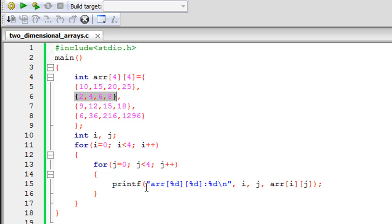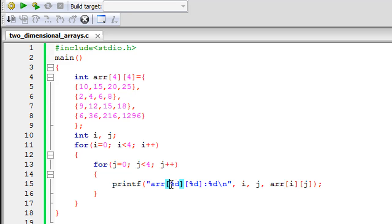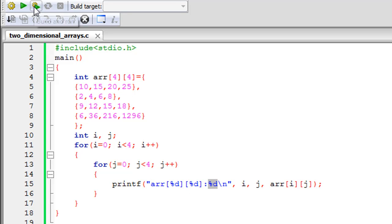Between the curly braces of the inner for loop, on line 15, I have a printf statement that first displays the array name 'arr', then in two pairs of square brackets I have the %d format specifier twice — the first replaced by the value of i and the second by j. Then another %d format specifier is replaced by the value of the element at index [i][j]. A newline escape sequence at the end ensures each element is displayed on a fresh line. Let me build and run this program.